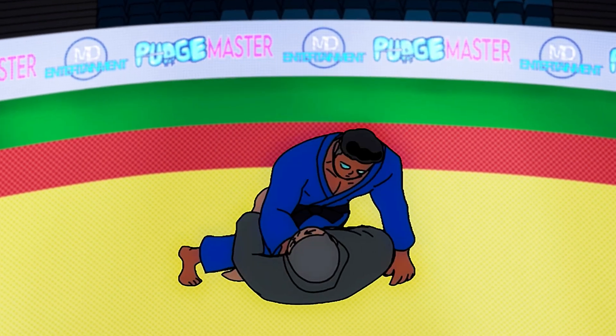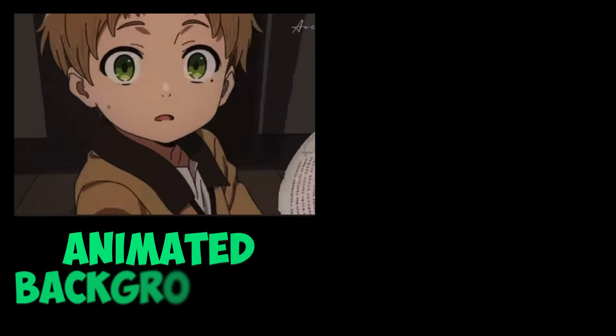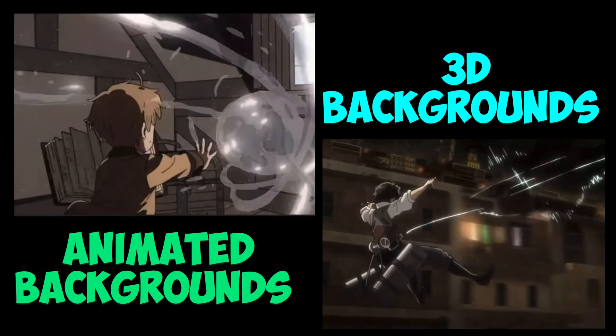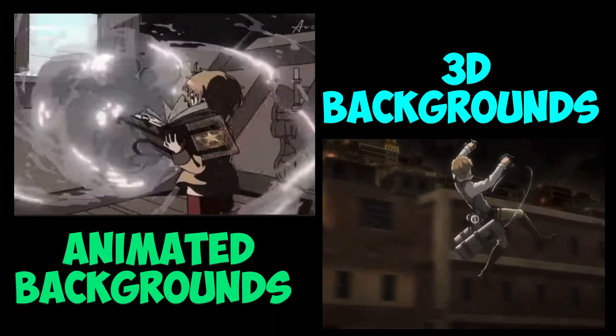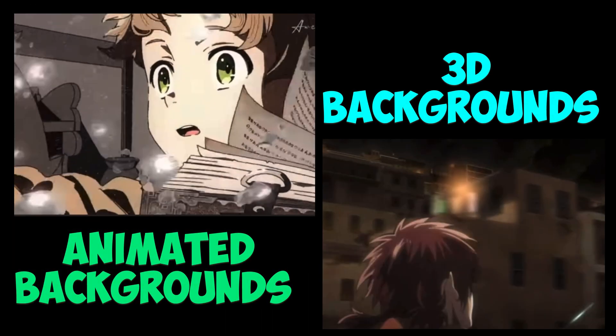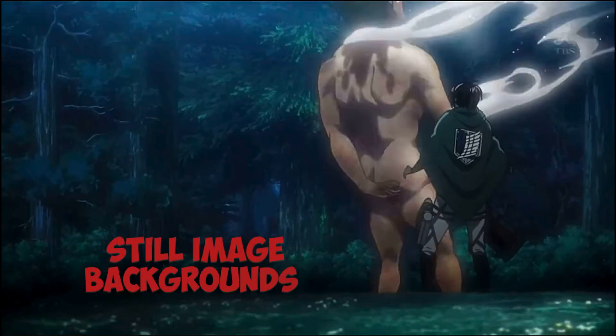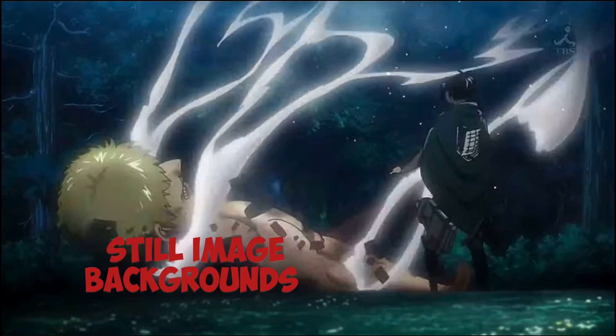Now you have animated backgrounds and 3D backgrounds, which I intend to make separate videos about eventually. But today's video is all about simplicity, so we'll be covering still image backgrounds.